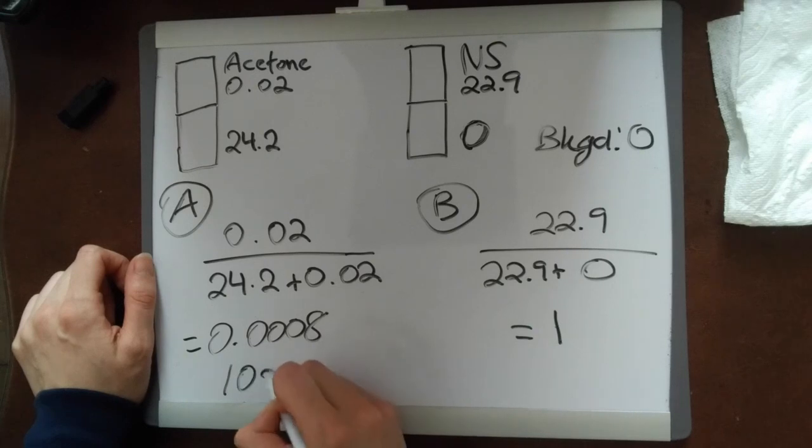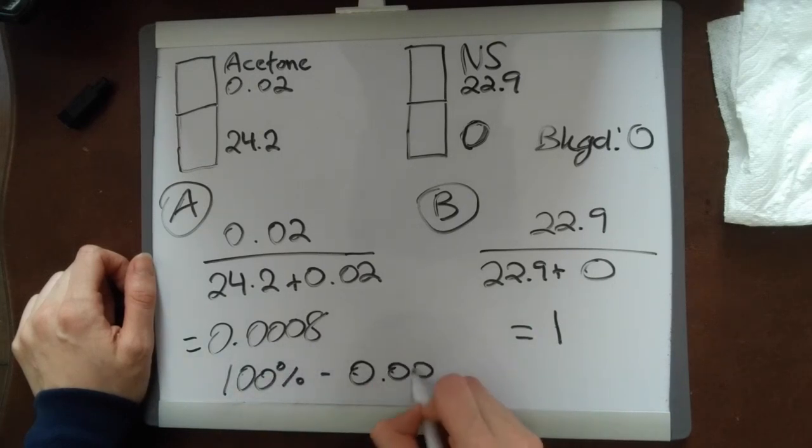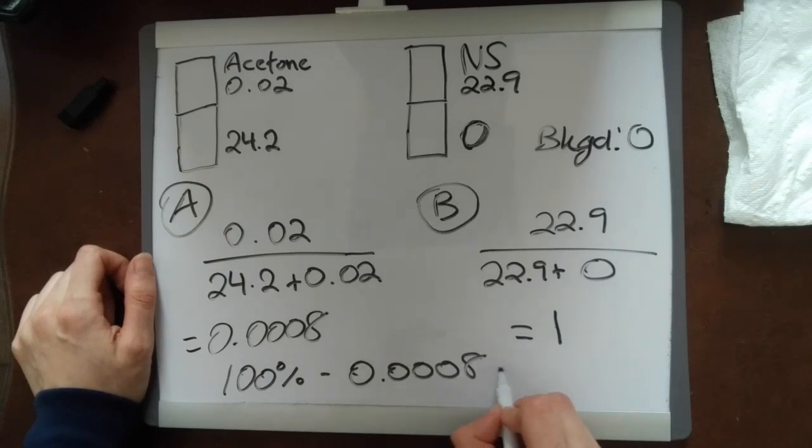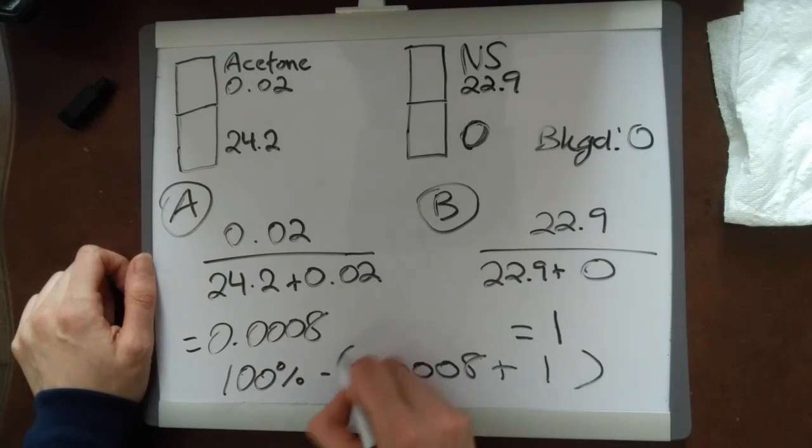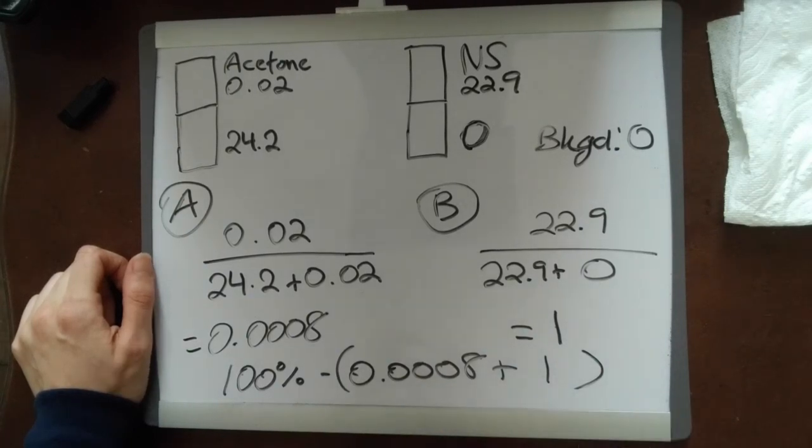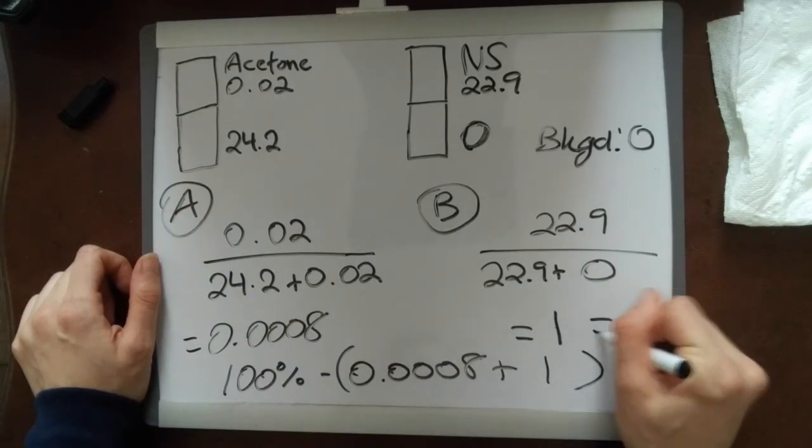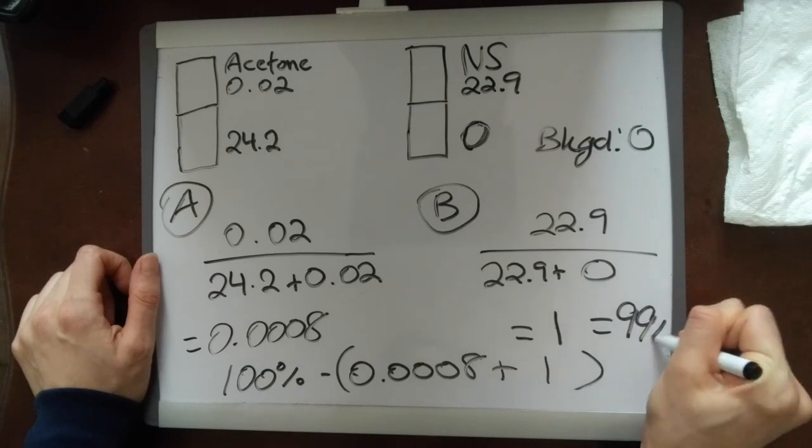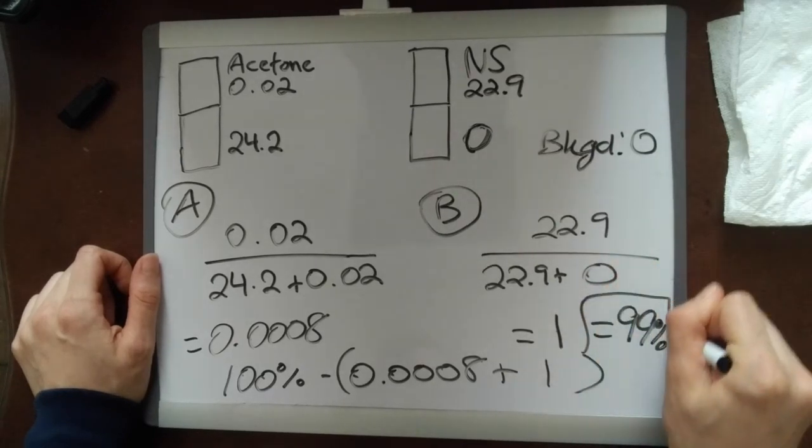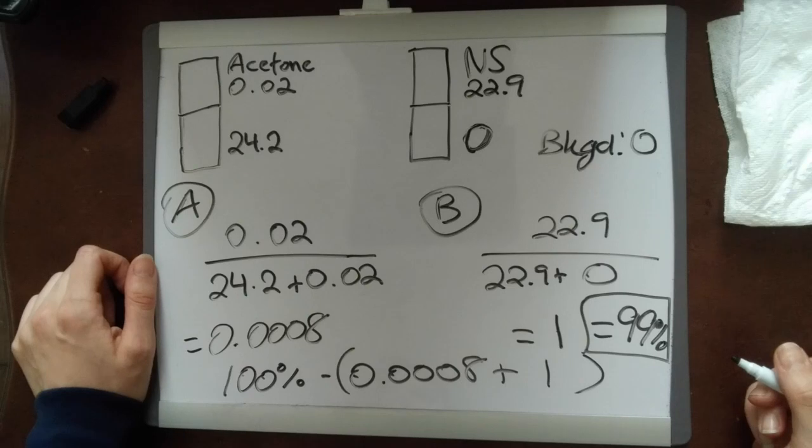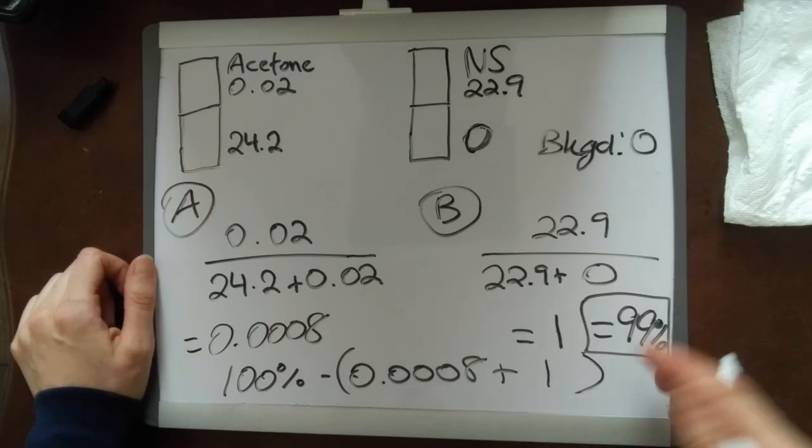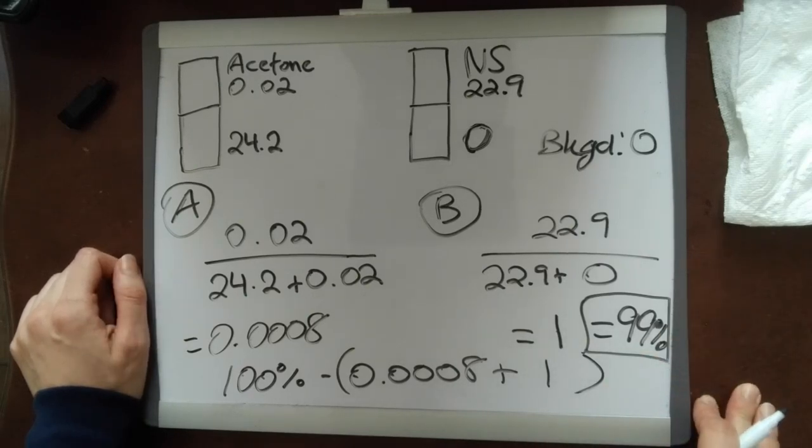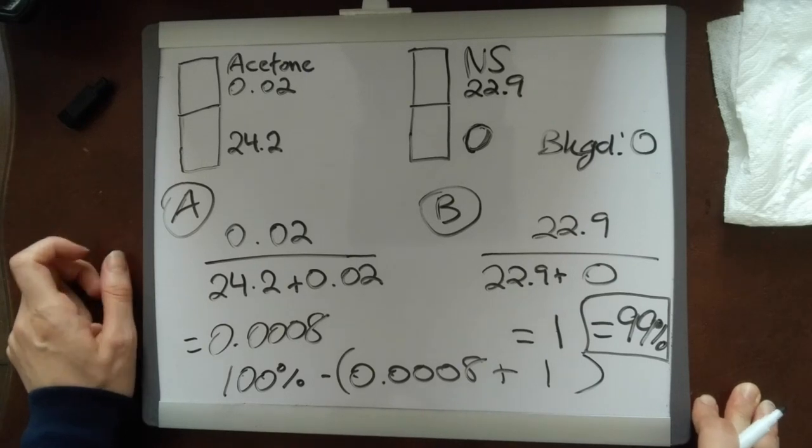You're going to take your 100% subtract 0.008 plus 1, so essentially you're subtracting about 1%, and so you get 99% as your final answer for the amount that is bound. That means it's very good, it passes, and your product is ready to use for clinical use.